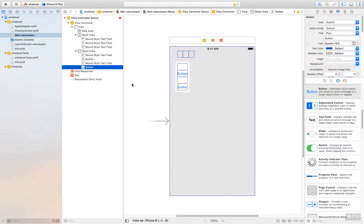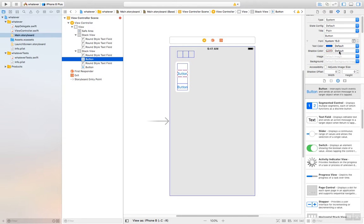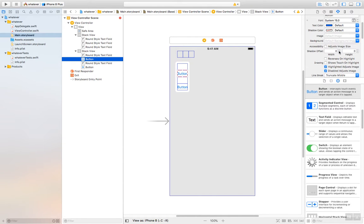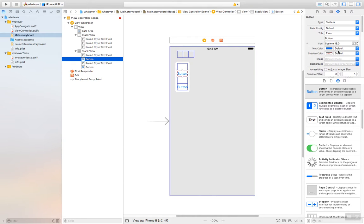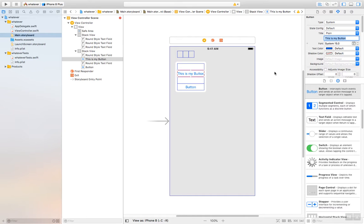Drop the button on there. Again, it's kind of tricky dropping it in the right place. So it's probably easier to come over here to your view controller scene and drop it here. Again, by default, it just makes it just as big as it needs to. If I click one of these buttons and change the text of it. Let's see. This is my button. You'll see that it, again, modifies this to fit the data you have.